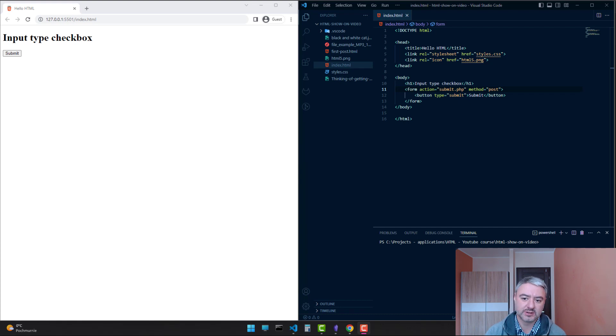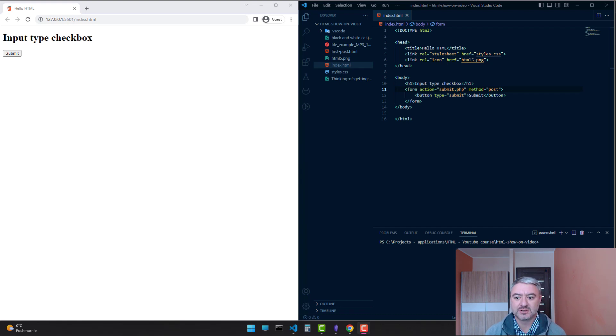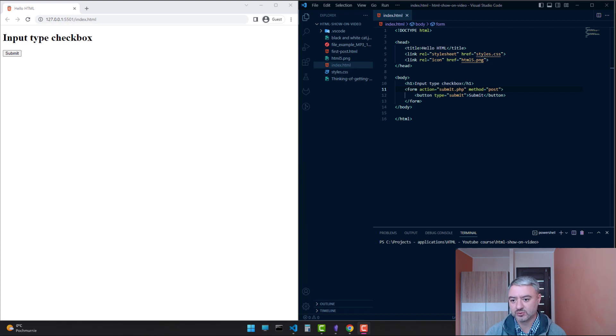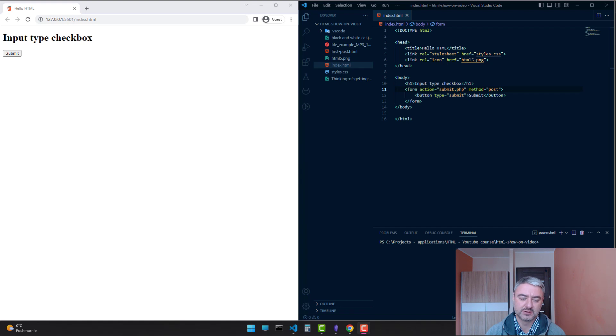To do this, you can use the input of type checkbox. A checkbox is like a small box that users can click to select or deselect an option. When a checkbox is selected, a checkmark appears inside the box. So let's dive into the code and see how it looks.